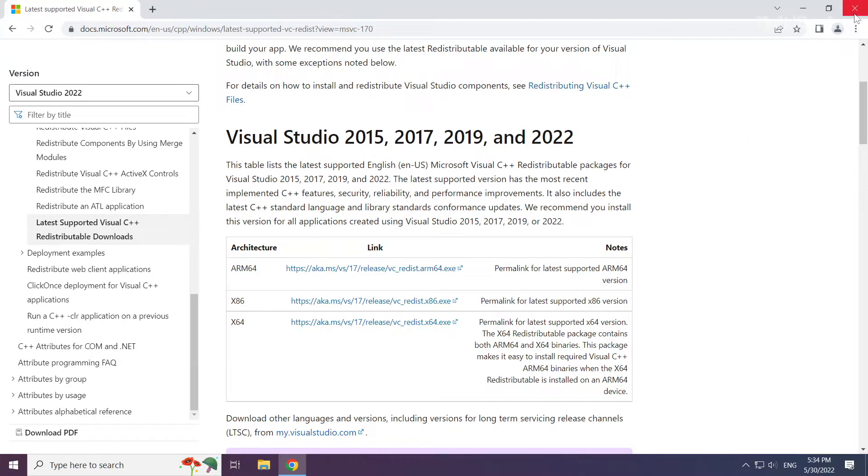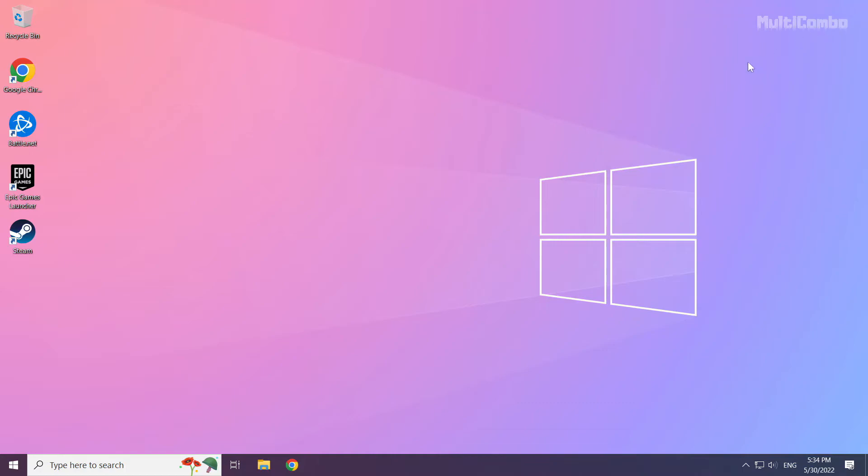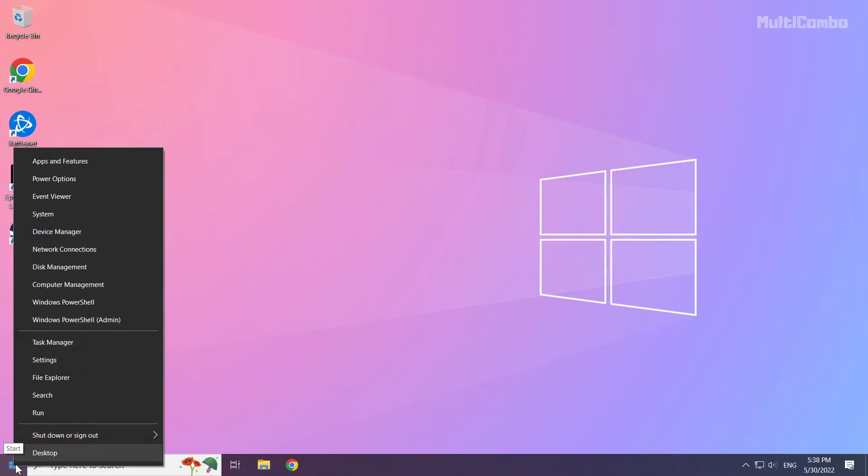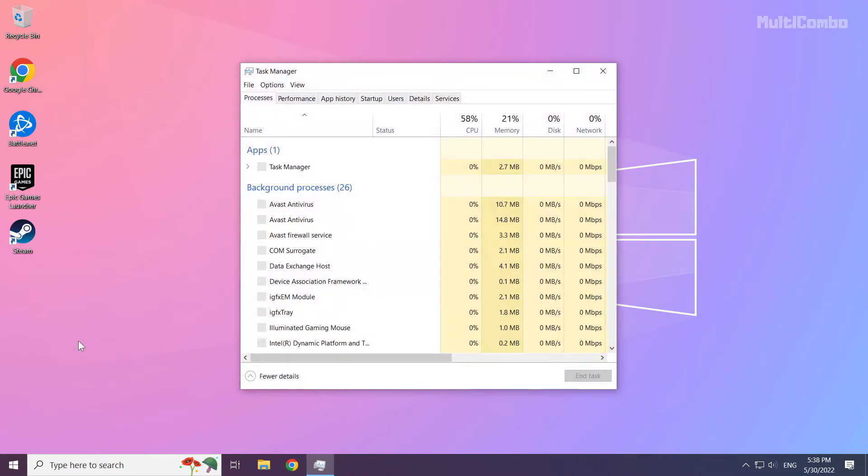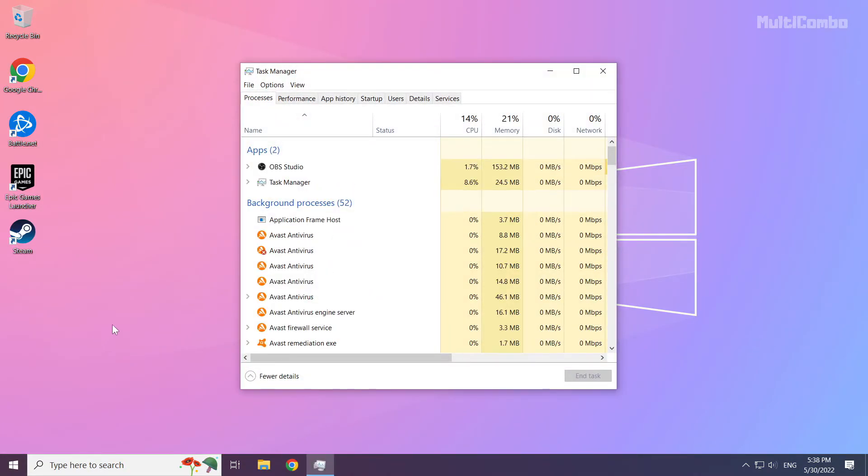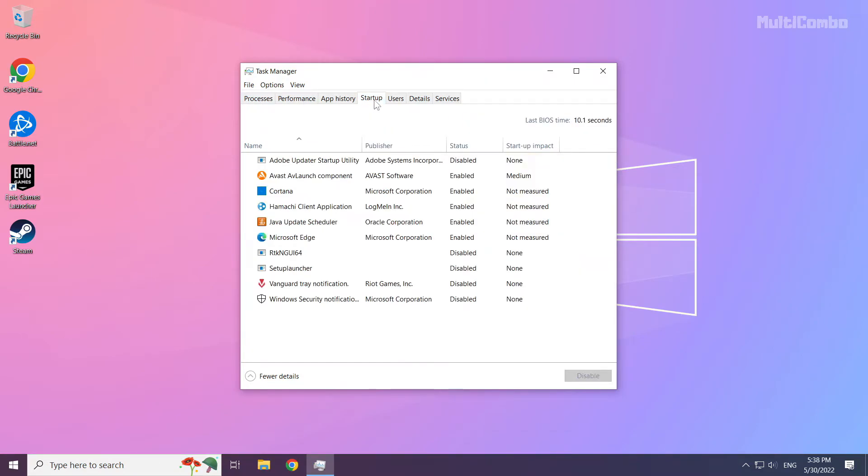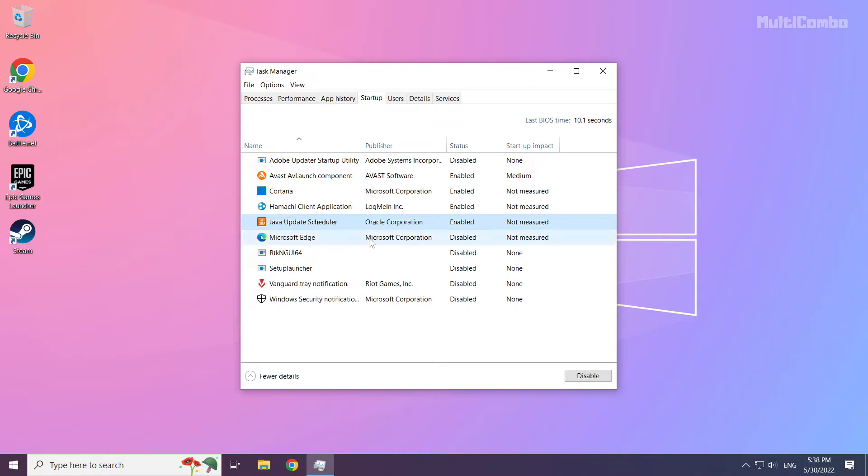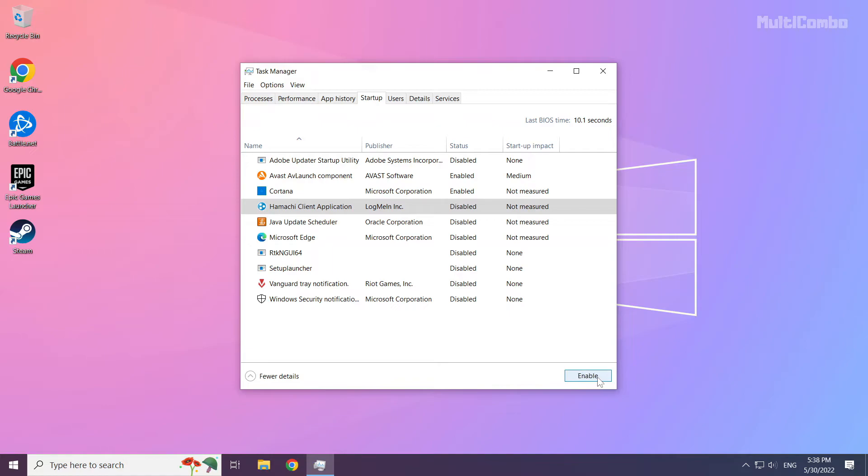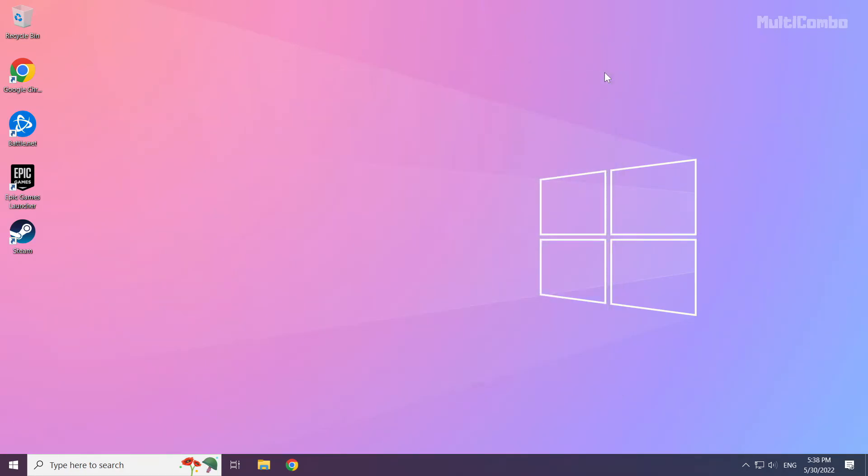Close internet browser. Right click start menu. Open task manager. Click start up. Disable not used applications. Close window and restart your PC.